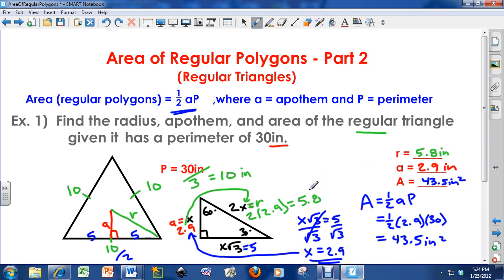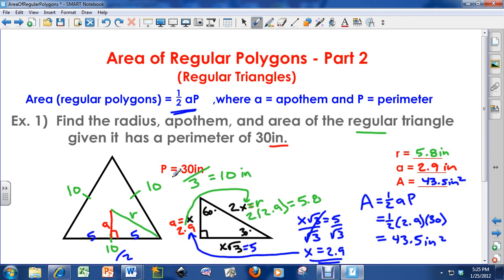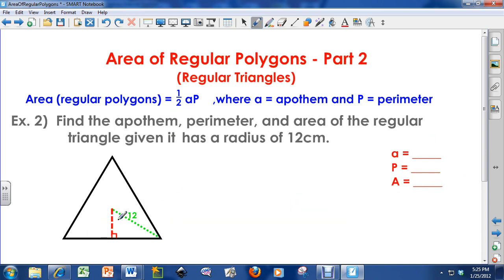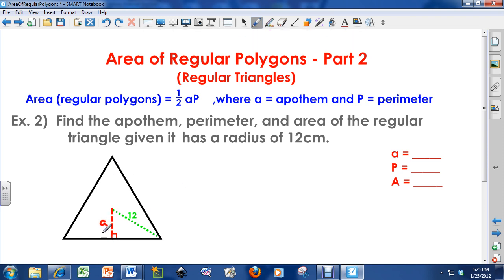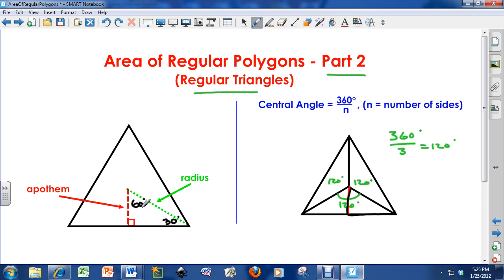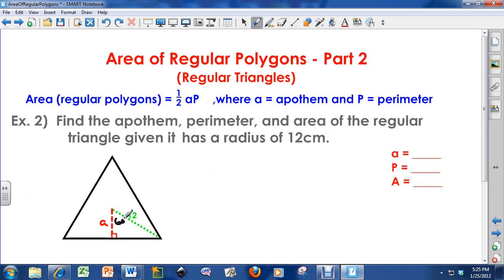This is how you solve for every single regular triangle. Every regular triangle is going to have a 30-60-90 triangle right in it. In this case, x is the apothem and 2x was the radius. Let's do one more problem. Find the apothem, perimeter, and area of the regular triangle given it has a radius of 12 centimeters. Here I gave you the radius, whereas in the last problem I gave you the perimeter. We have a 30-60-90 triangle here, so I'll use that to help me solve.